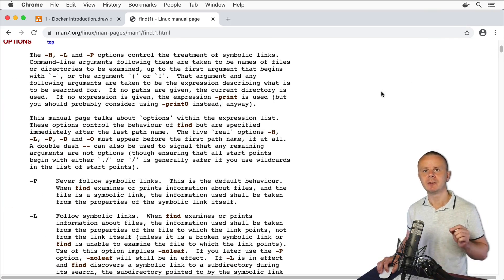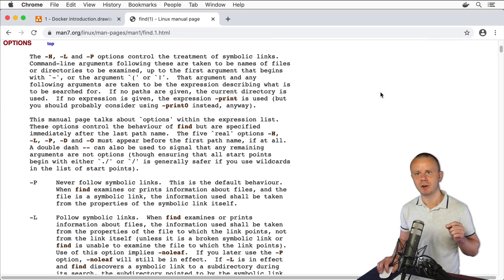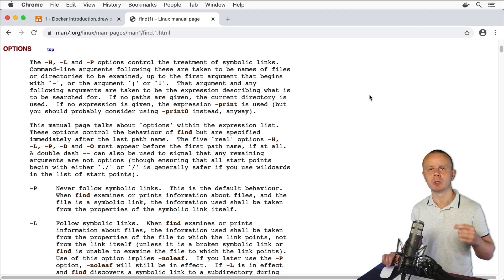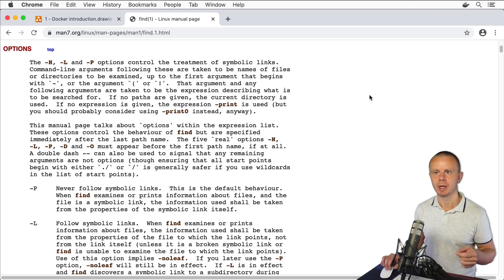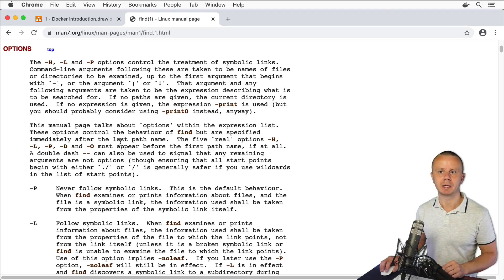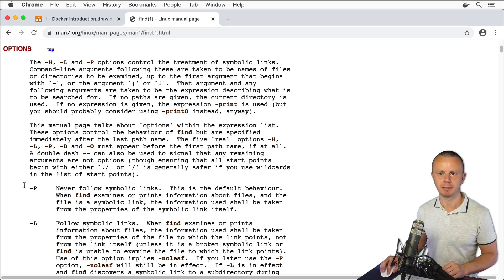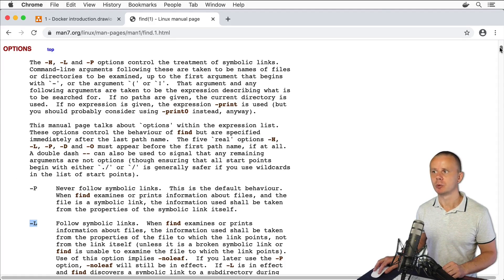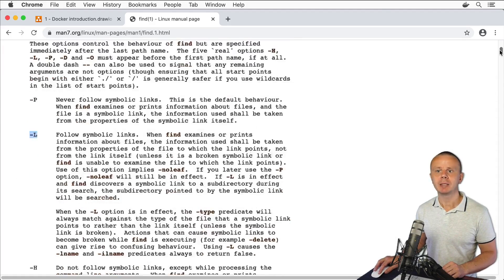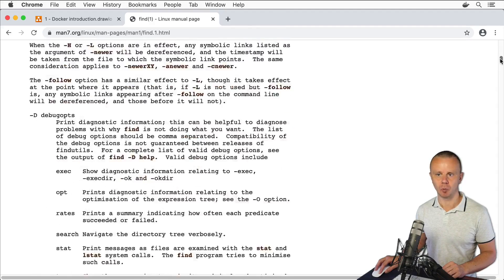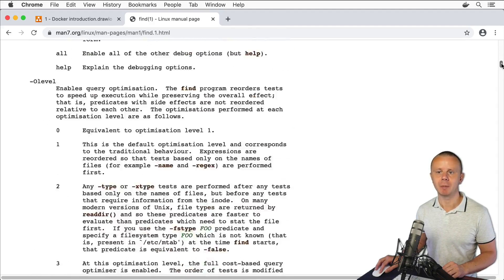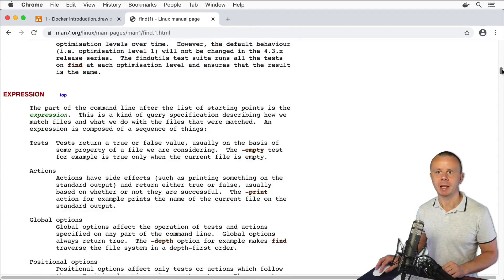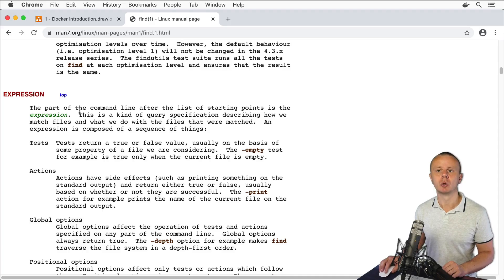Here is difference between find and other commands that we have used before. Find command has regular options like -P, -L and so on, but it also has additional options that come after argument. This part of command is called expression.